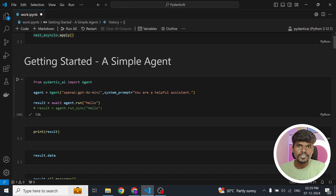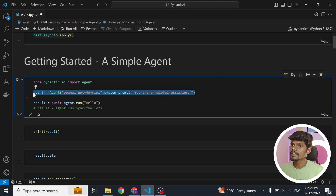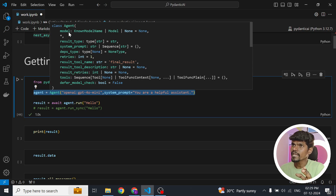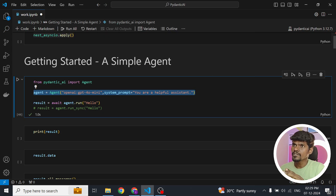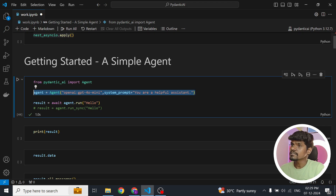Now let's build a simple agent using Pydantic AI. To build an agent we need to import the Agent class from pydantic_ai, then initialize the agent. The Agent class takes a bunch of arguments, but right now we are going to focus only on model and system_prompt. We are going to use GPT-4o-mini as our model with a simple system prompt. Our agent is ready.